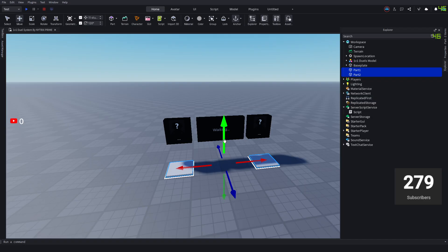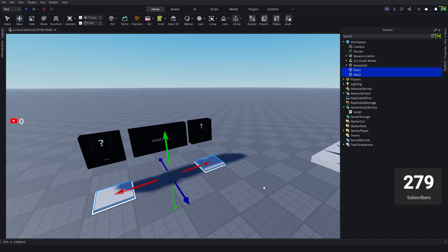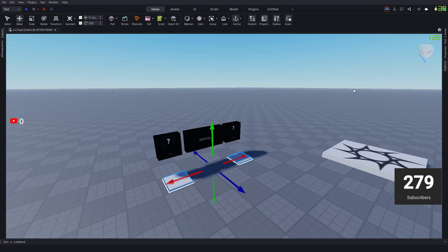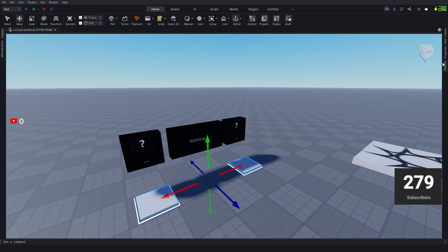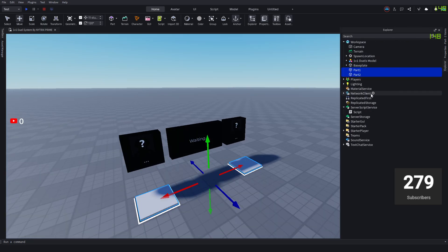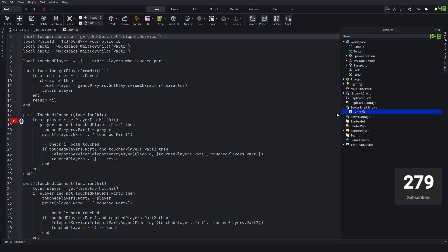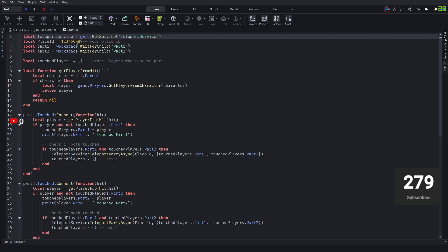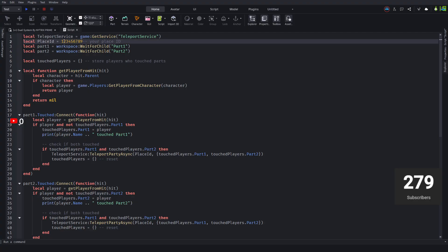Once you enter Roblox Studio again, you want to go back to the Explorer and see in the script where it says place ID 1234. You'll see that you can change it. I'll teach you how to change this now.